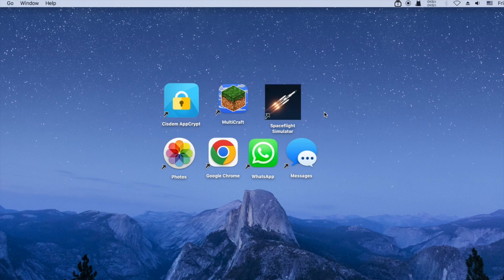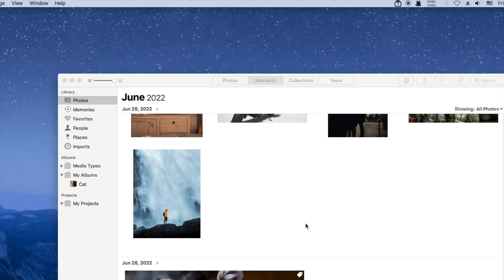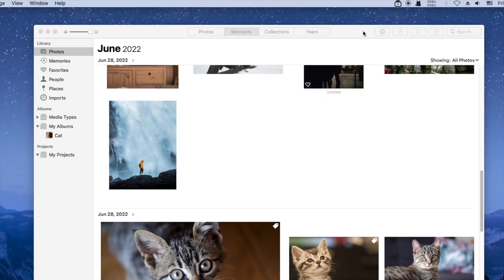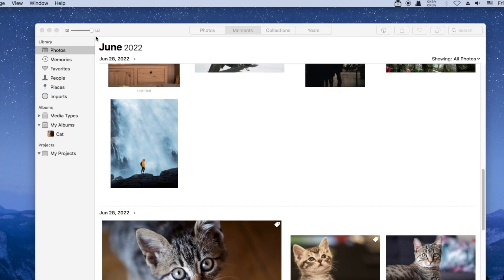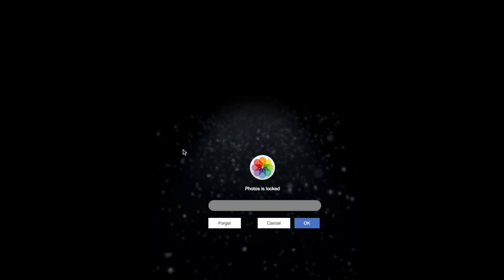To unlock an app, just enter the password. What if I enter the wrong password? As you can see, the app will remain locked.